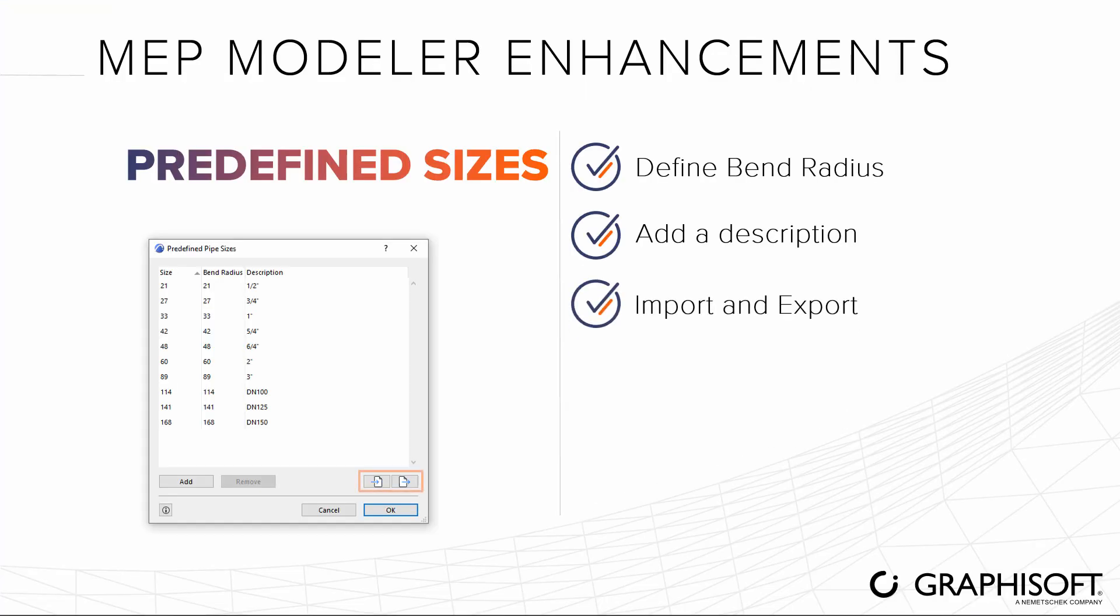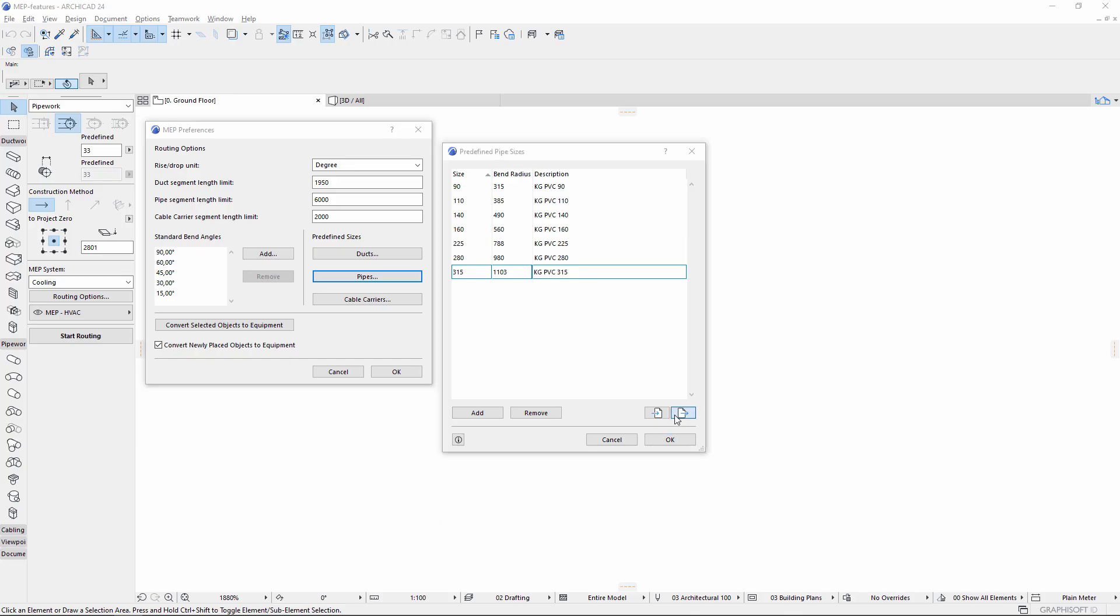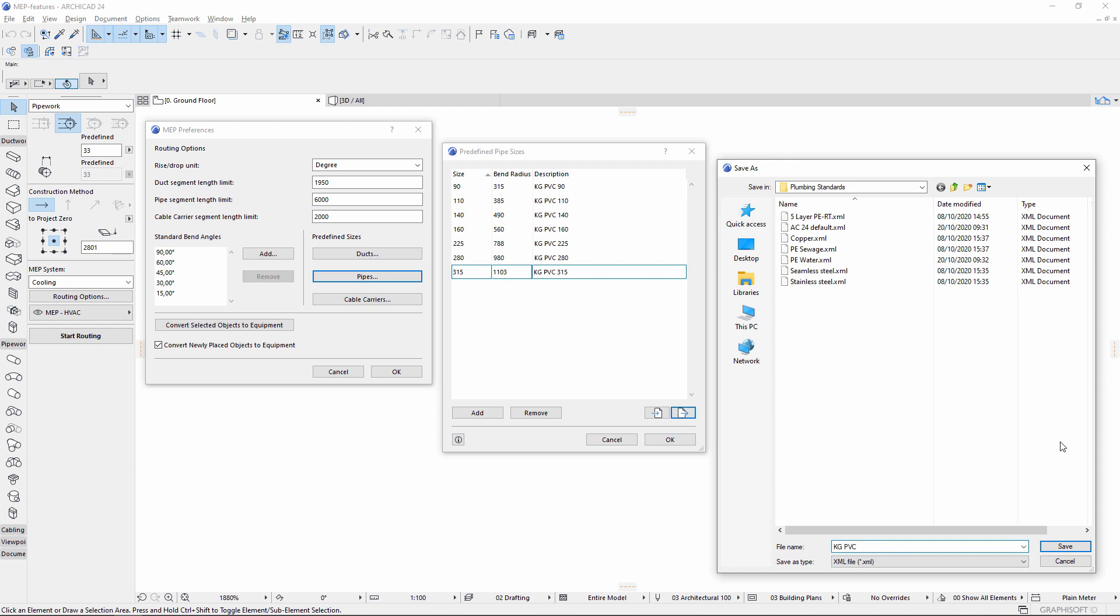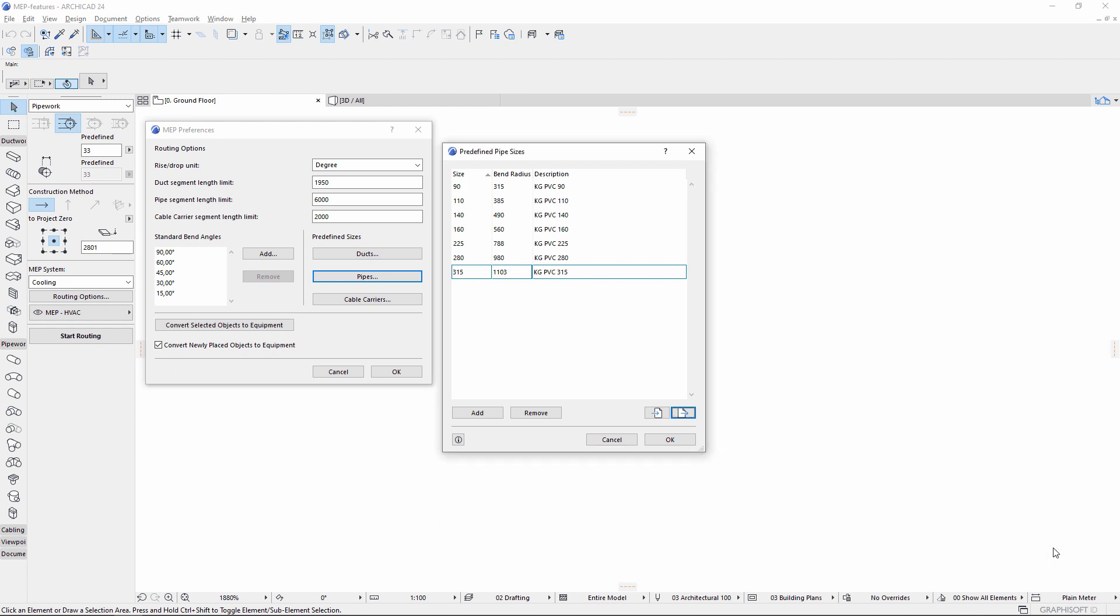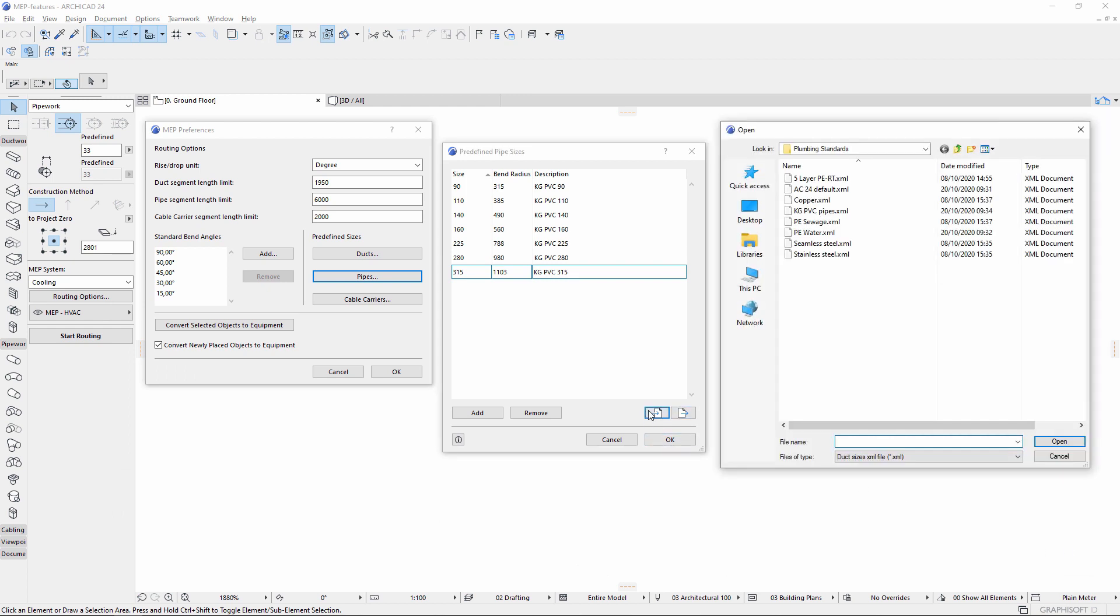Export this list of predefined duct, pipe, or cable carrier sizes as office standards into XML files, and then import them back to use them in other projects.